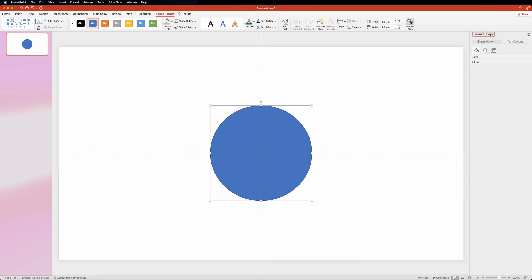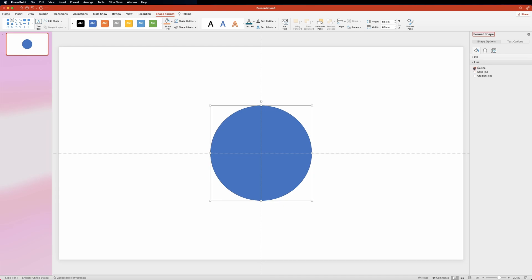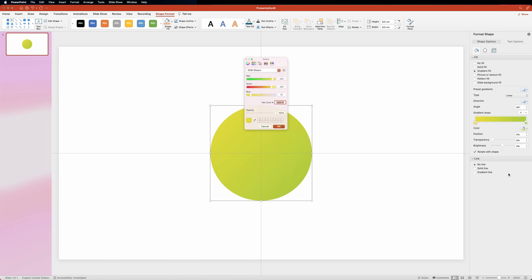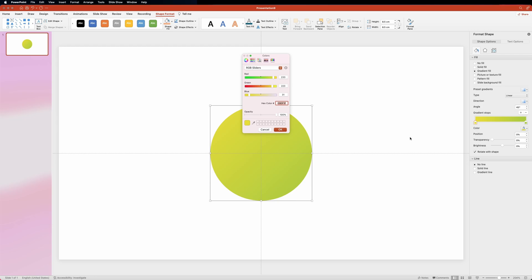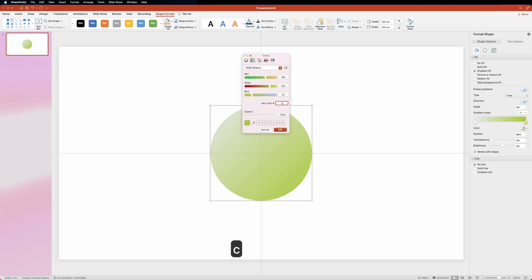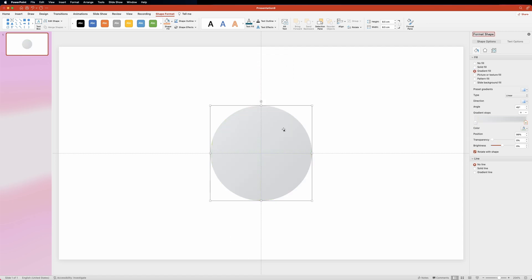Head over to the format pane to work with the color. First of all, we need to set the line setting to no line. Now open up the fill drop down and click on the gradient fill option. We want to give the circle a light gray gradient. Let's click on the left gradient handle, then open the color tool and click on the more colors button. In the colors panel, make sure you have RGB selected, then just type in the hex code for the color. Now let's do the same for the right gradient handle. Also make sure that the angle property is set to 45 degrees.